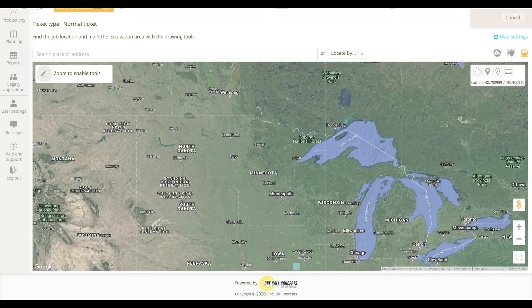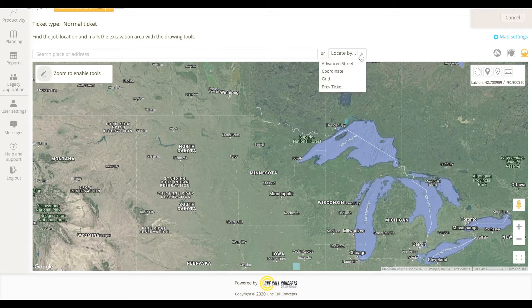In this video, we will show you how to use the Advanced Search Tool to locate your work site in a variety of ways. If a normal address search does not yield the expected results, you may need to use one of the Advanced Search functions. Advanced Search Tools can be accessed through the Locate By drop-down menu, found to the right of the address search bar.